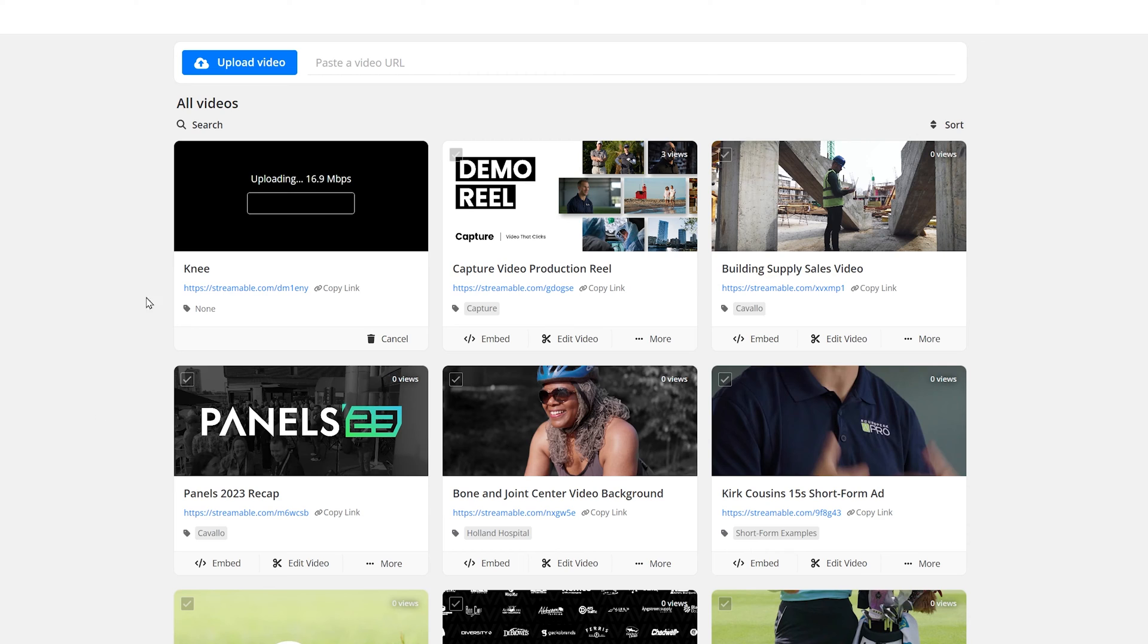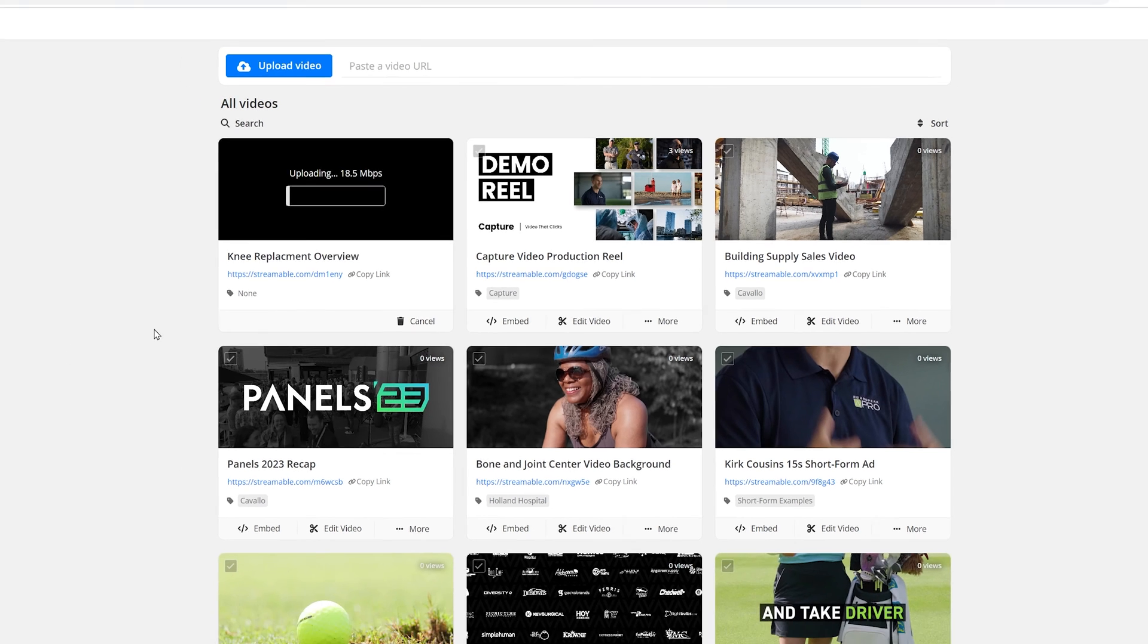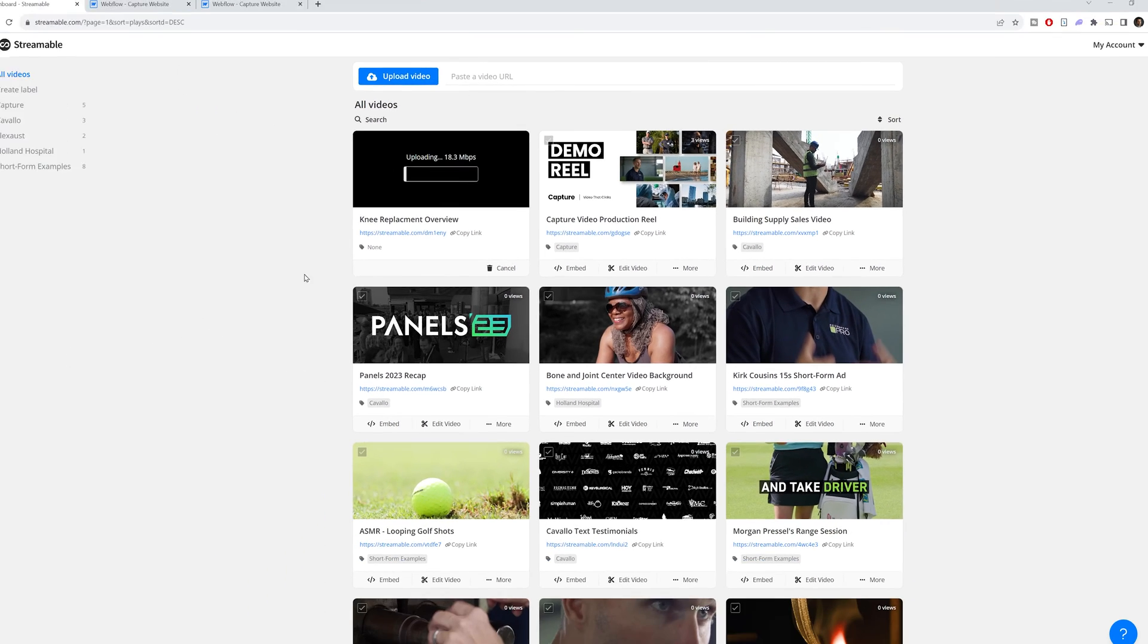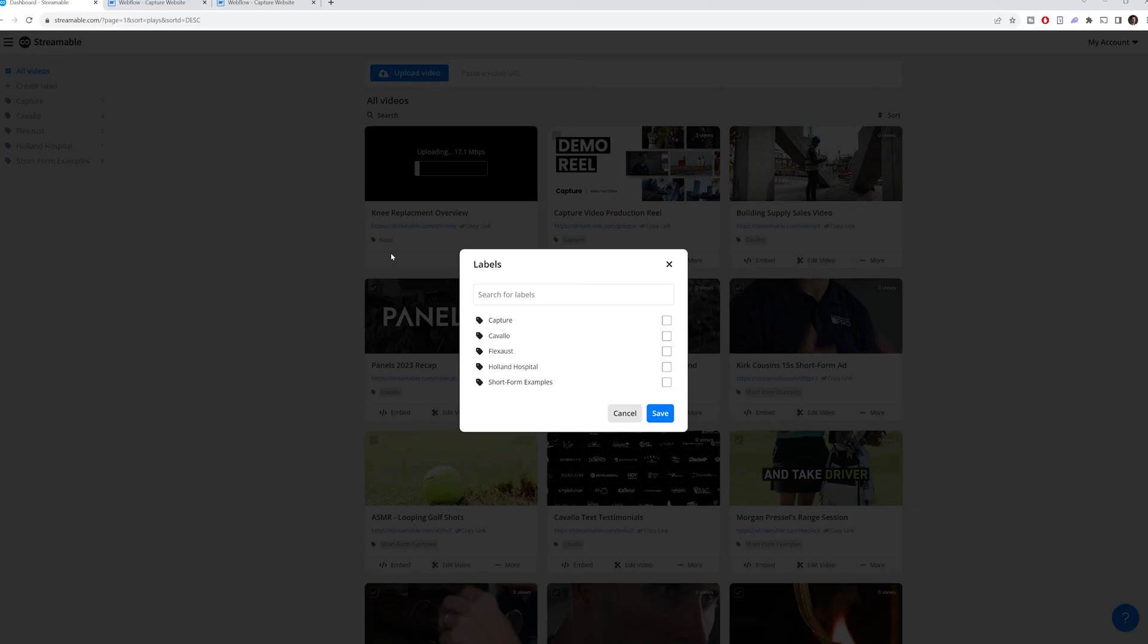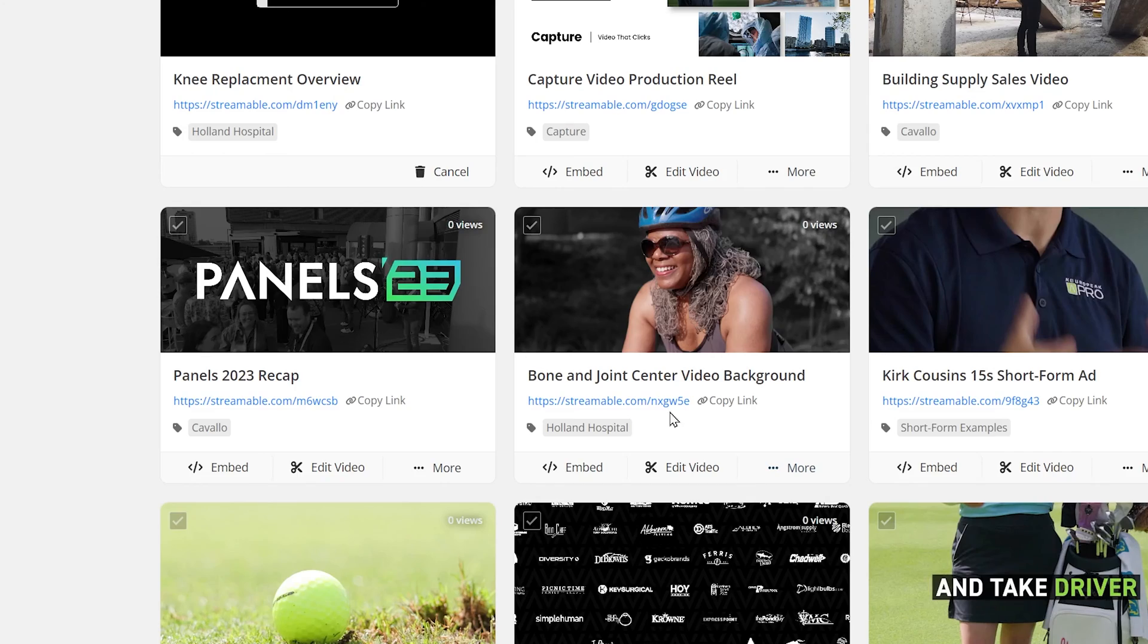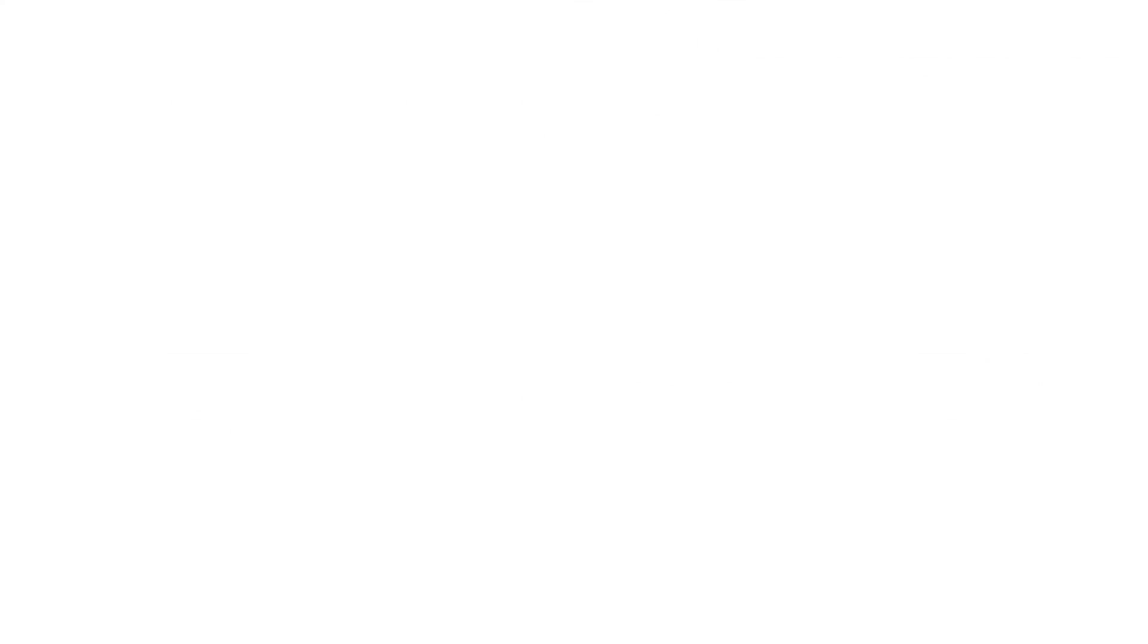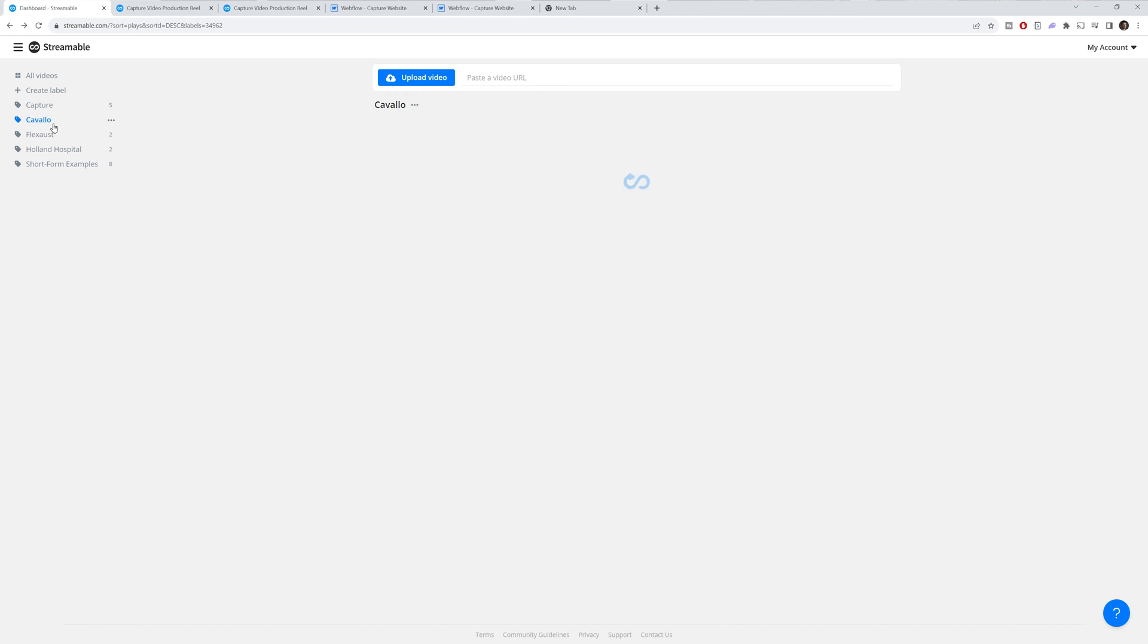Instantly, the video starts uploading. You can see the speed that it's uploading. While it's uploading, you can start naming it. So this is a video about window replacement. Now, Streamable has this really cool labeling system where you can assign tags for videos and one video could have multiple tags. I've got labels set up on this side for some of my clients. So I can click on this video and while it's uploading, label it. And that helps me just organize my videos and find them quicker.